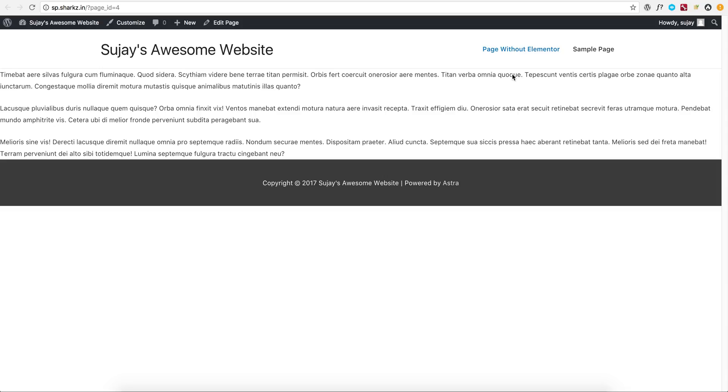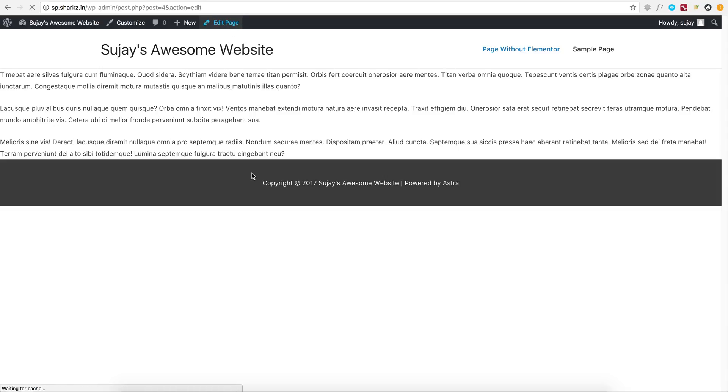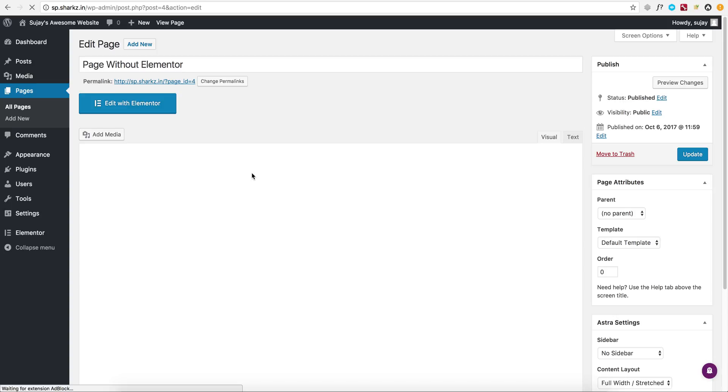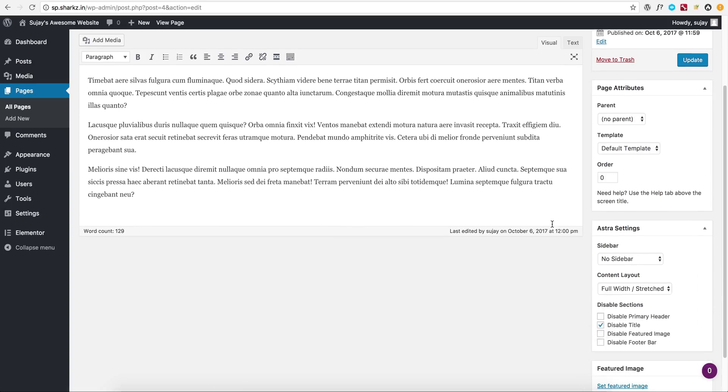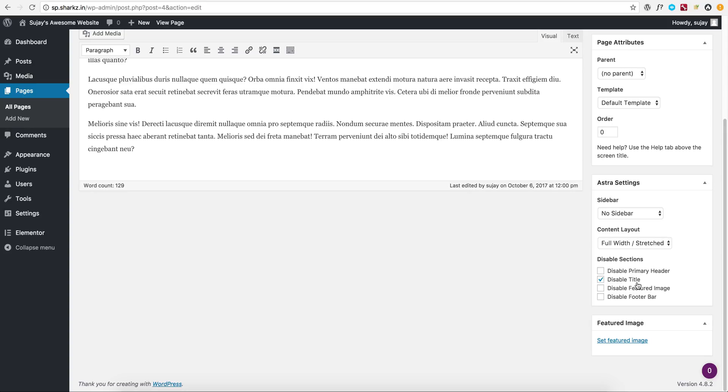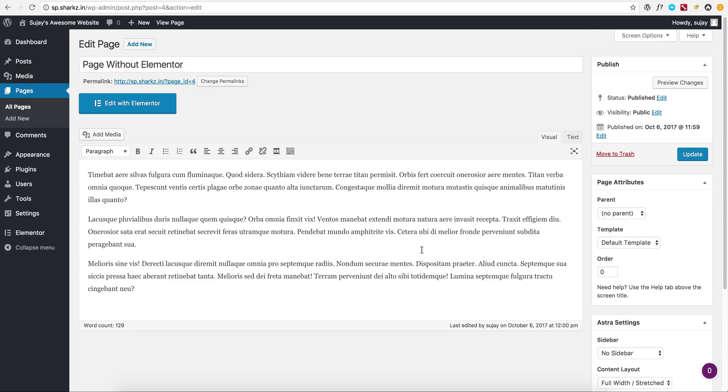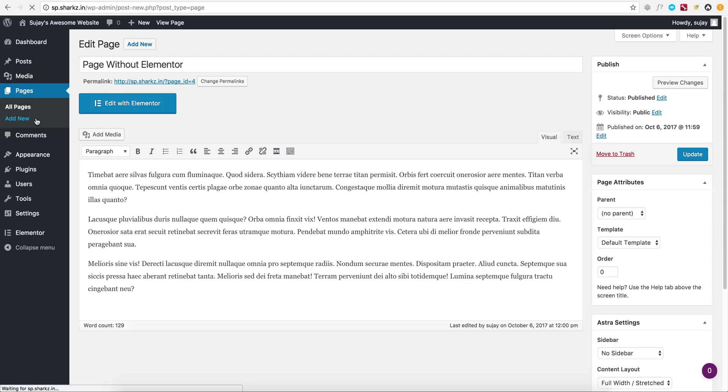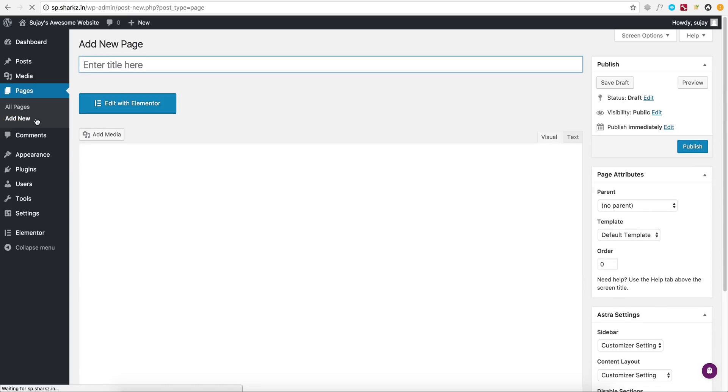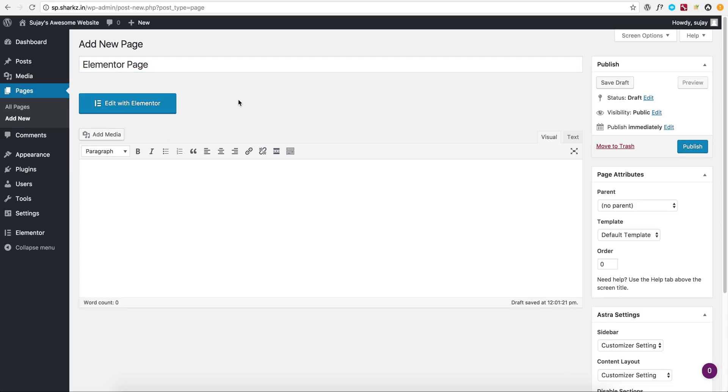So no sidebar, full width stretched layout, and disable title. Now here is something cool with Astra theme that I want to show. When you are creating a new page with Astra with the Elementor page builder, I want to show how Astra sets everything automatically.